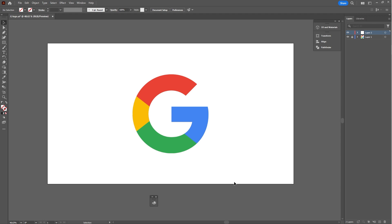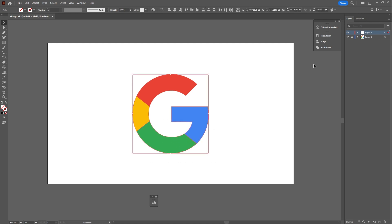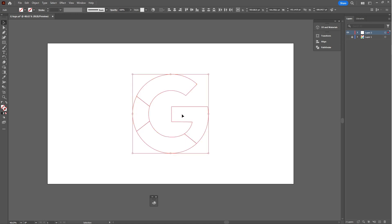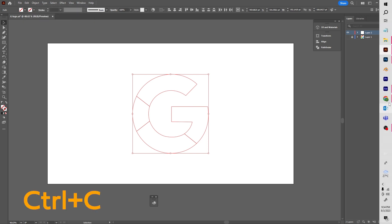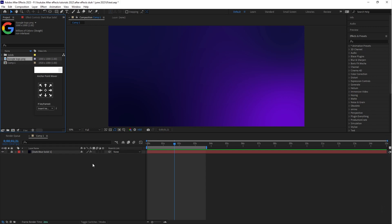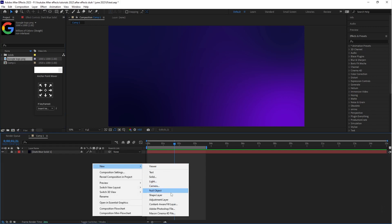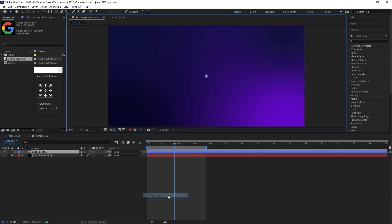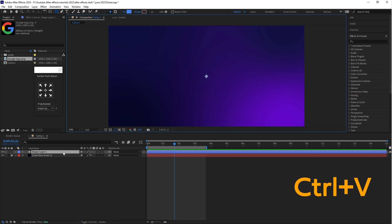Here you can see I have already created this logo in Illustrator using the Pen Tool. You don't need any fill color or stroke — we just want the shape of this Google logo. Select this logo, copy this shape, go to After Effects, create a new shape layer, and paste the Illustrator logo on it.